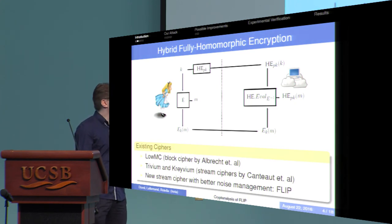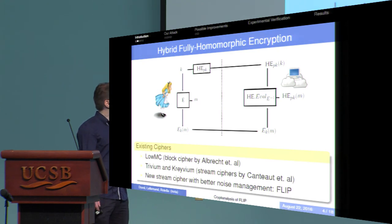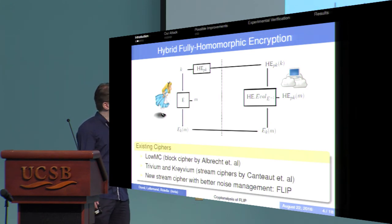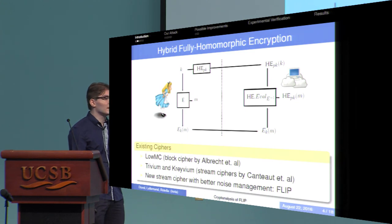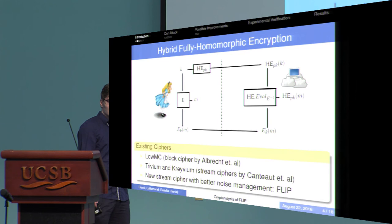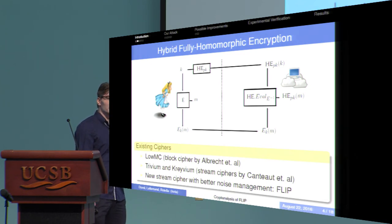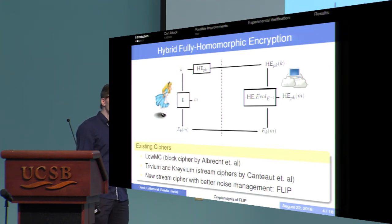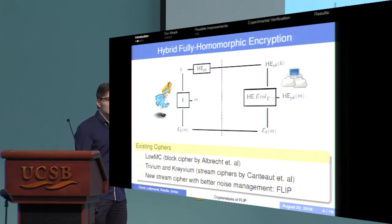There are very few ciphers that fit these requirements. One of them is a block cipher called LowMC — it's an SPN with the specificity that the substitution layer is not applied on the entire word at every round, to avoid having too many multiplications. The advantage of block ciphers is that each bit of the ciphertext depends on the same number of multiplications, but that number is quite big. There are also stream ciphers — Trivium and Crivium — where the first bits of the keystream depend on very few multiplications, but the number of multiplications grows with the number of ciphertext bits. So none of these are excellent solutions, and a new solution was proposed with better noise management.